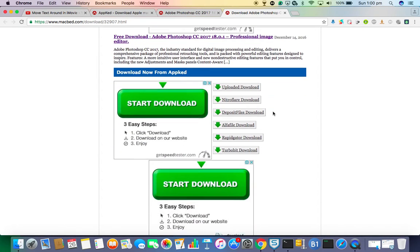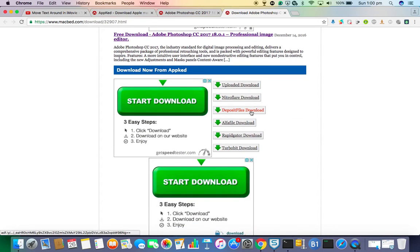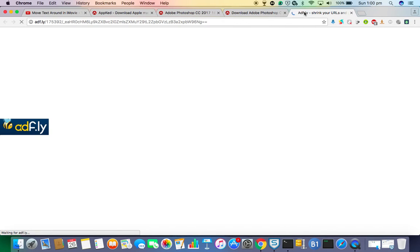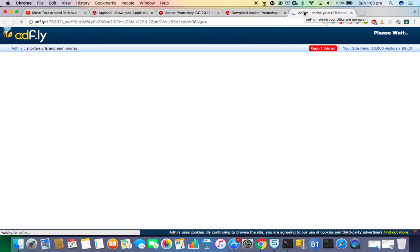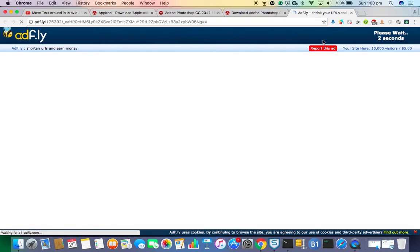Then you open the button. After that, there will be this one. After that, it will take you to this ad, add fly. I'll have to wait for five seconds.